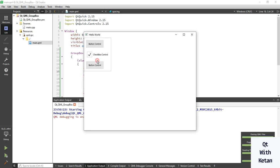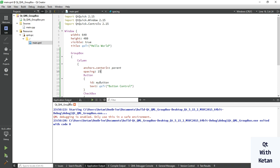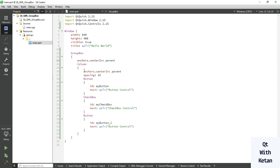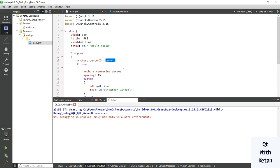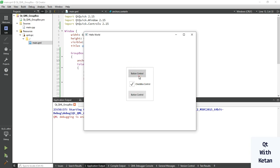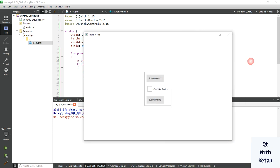You can see the spacing between the two controls. Now let's set our GroupBox control in the center of the application — simply set the 'centerIn: parent' property. You can see the GroupBox is now displaying in the center of the application.